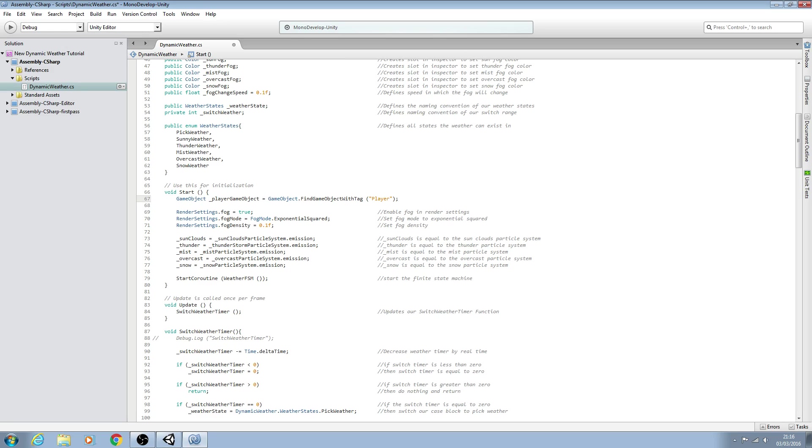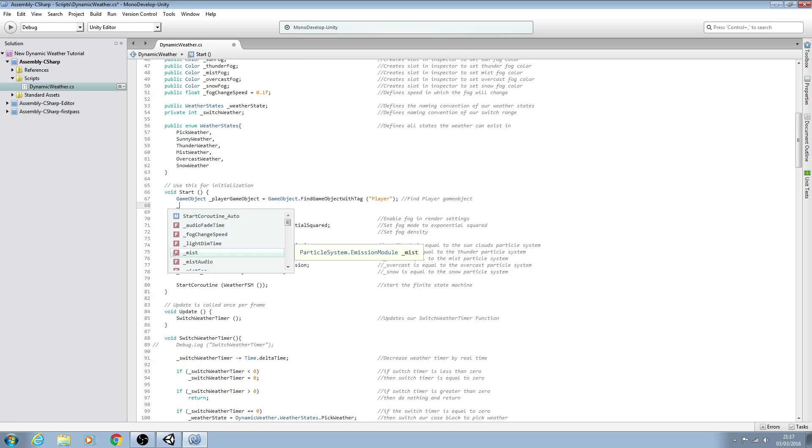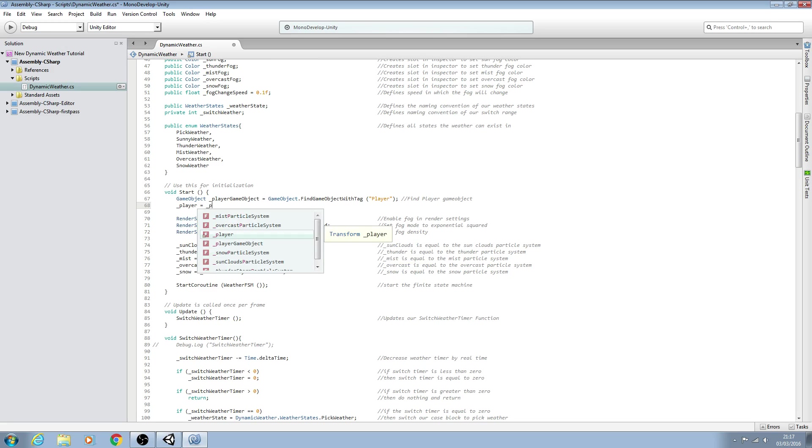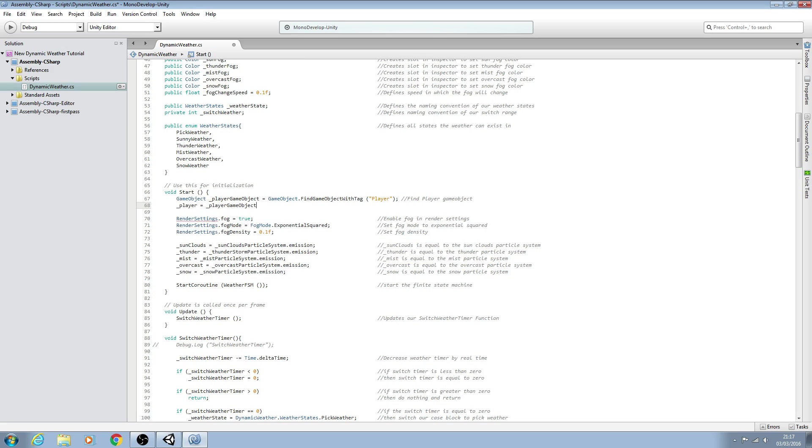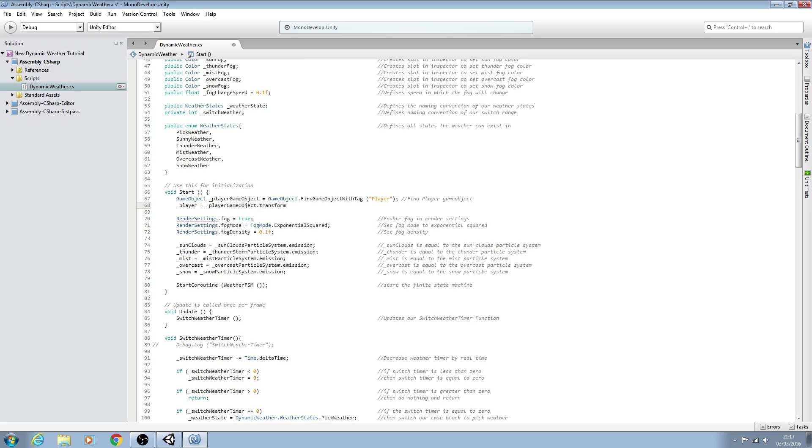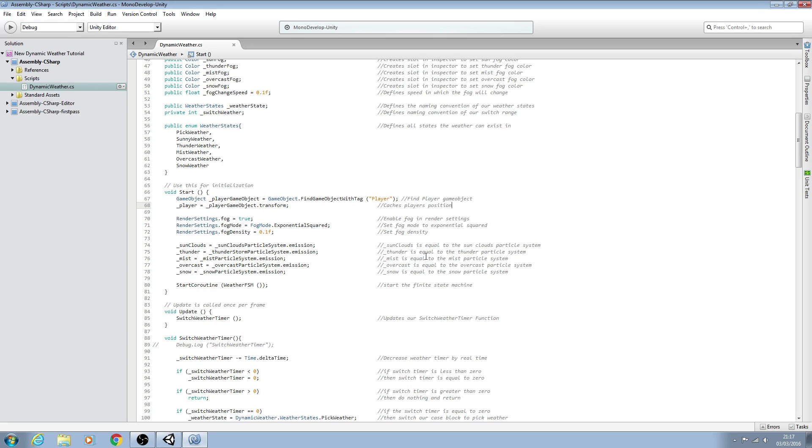We'll put this into the comments. We'll say find player game object. Then we'll say underscore player is going to be equal to the player game object dot transform. We'll close the line off. Then straight into the comments we'll say caches player's position and we'll just save that off there.